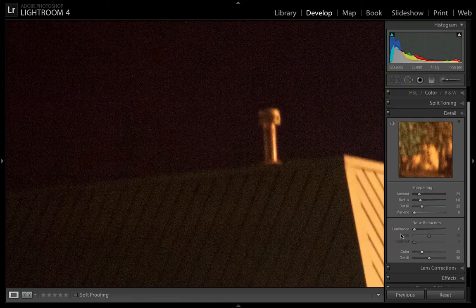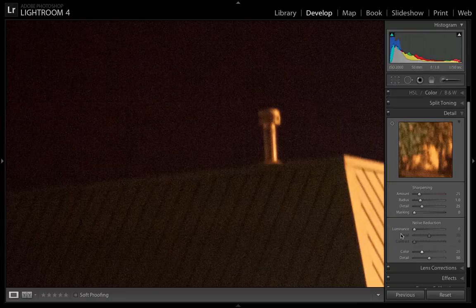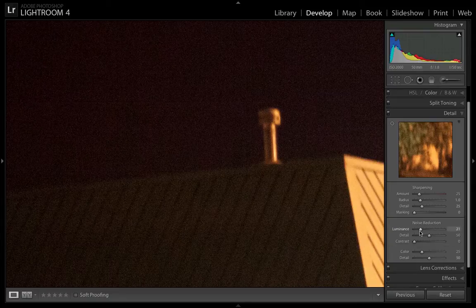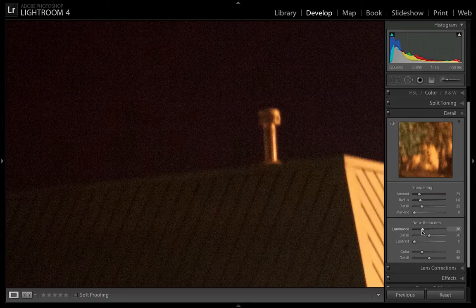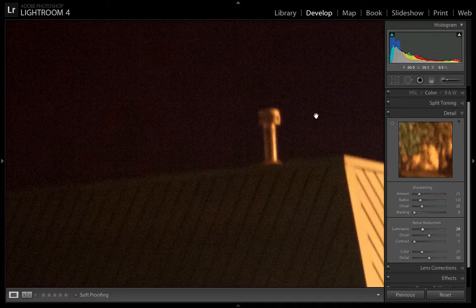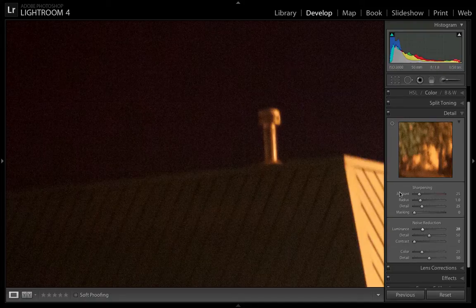But I do mess with luminance when I do want to add noise reduction to my image. So let's bring the luminance noise reduction up a little bit. And as you can see, the little specks in the image are slowly starting to disappear.